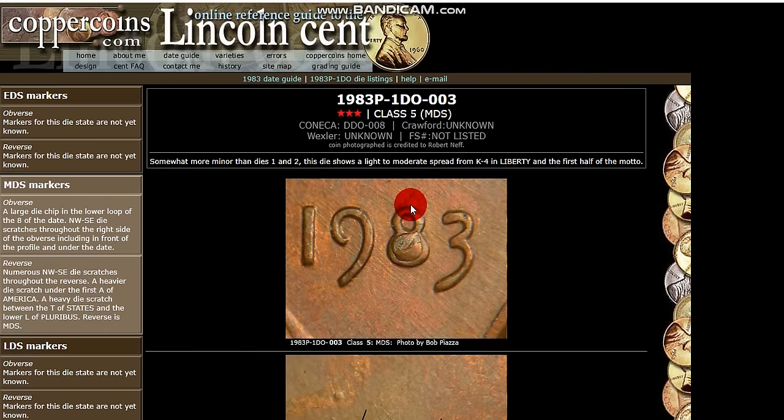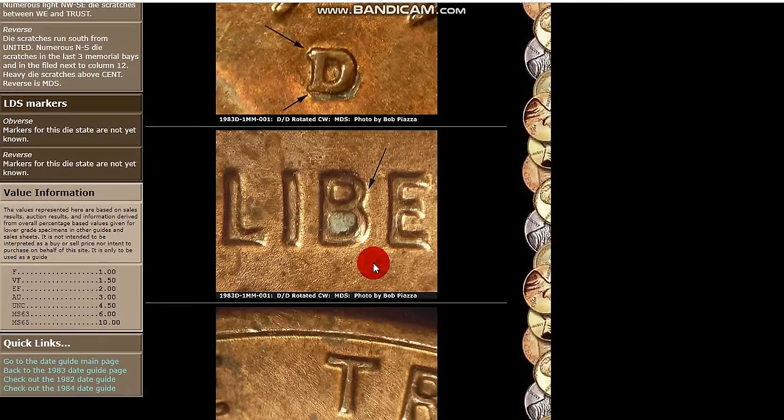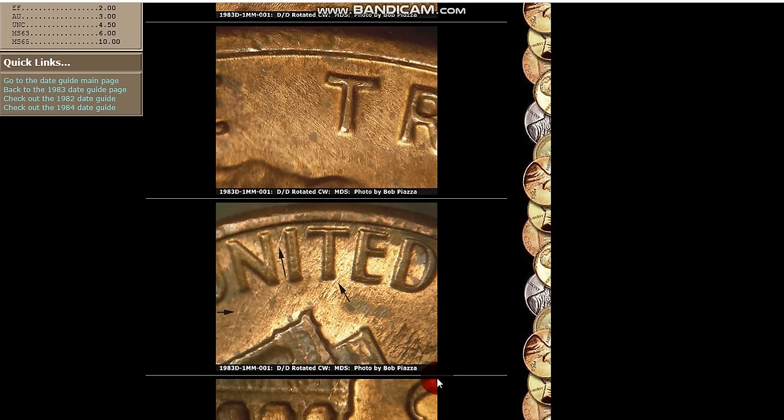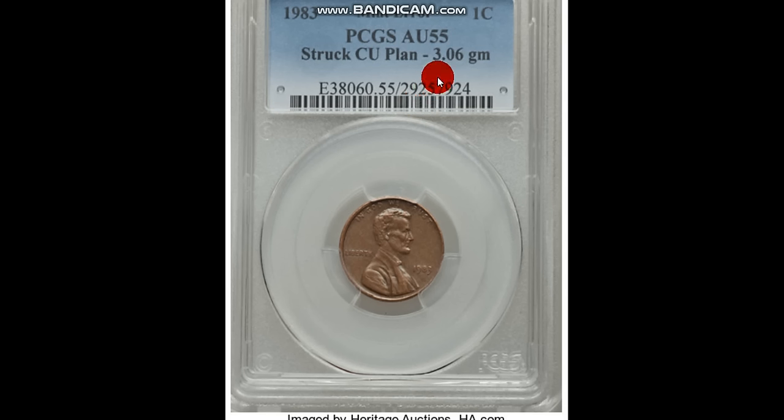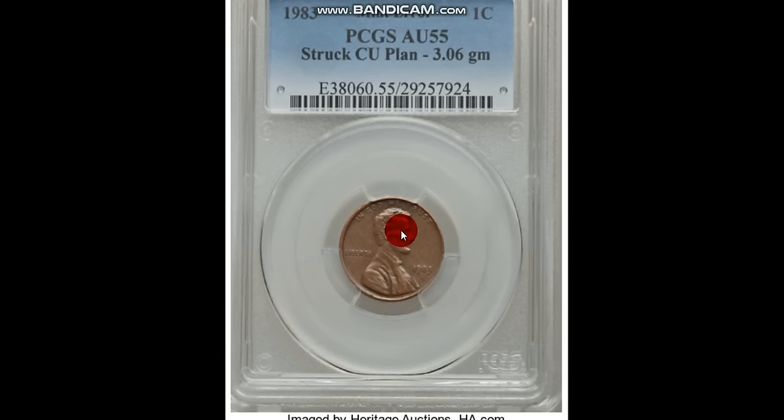There also is another 1983 D. This one is the RPM repunch mint mark. And also for 1983, you want to look for a copper planchet. The 1983 struck on a copper planchet. It's 3.06 grams is how much this one weighed. Typical weight is 3.11 grams, but anything that's in that three gram range is going to be on the incorrect planchet. They're supposed to be 2.5.